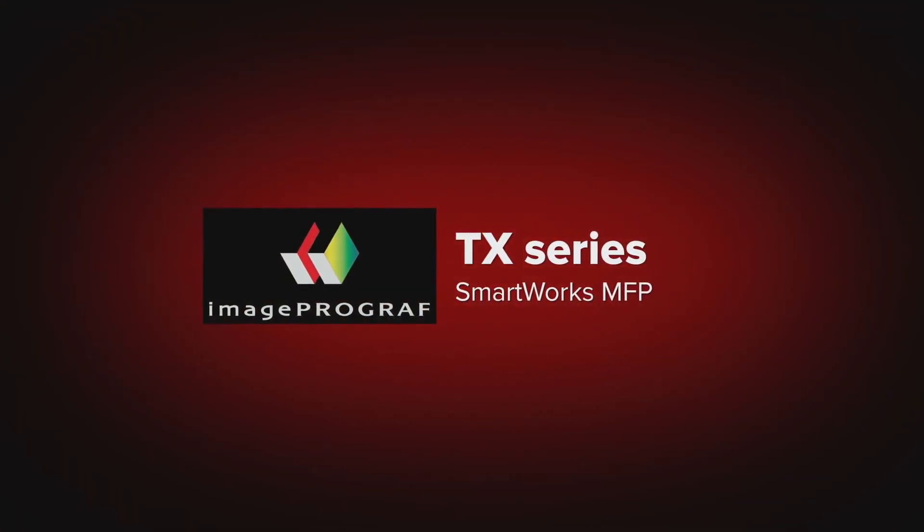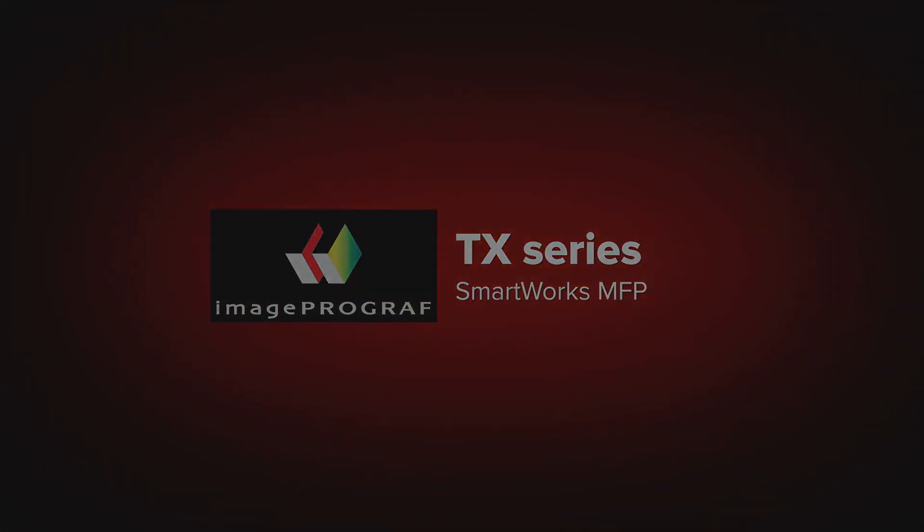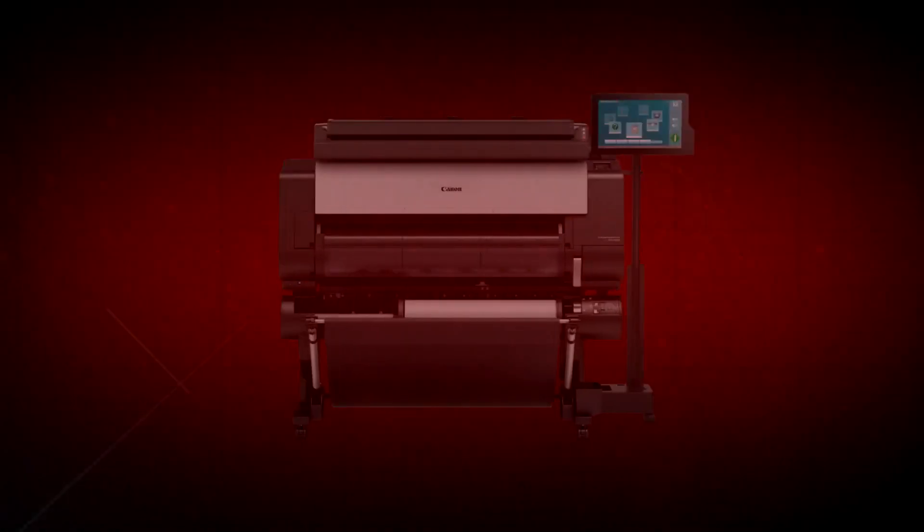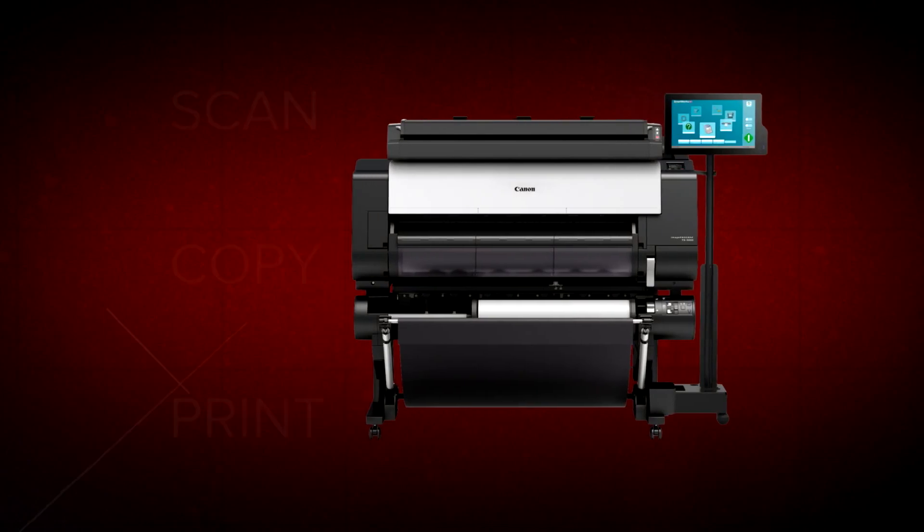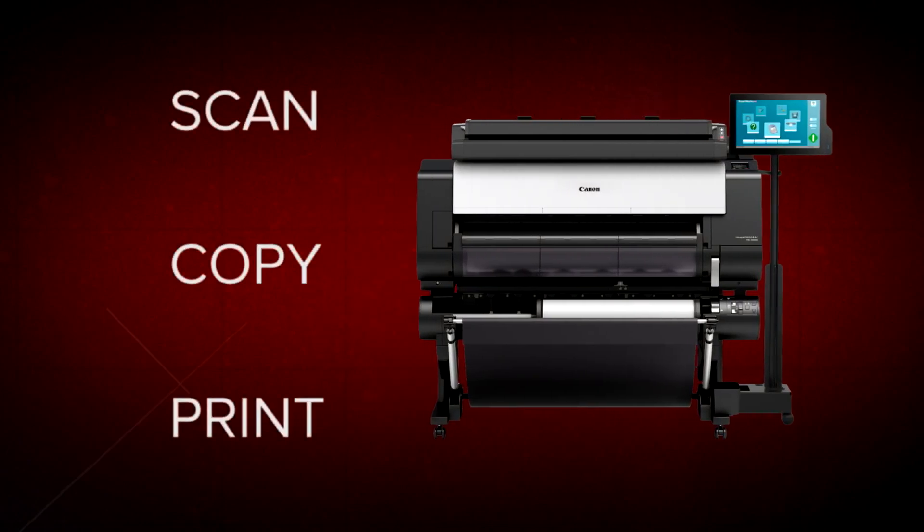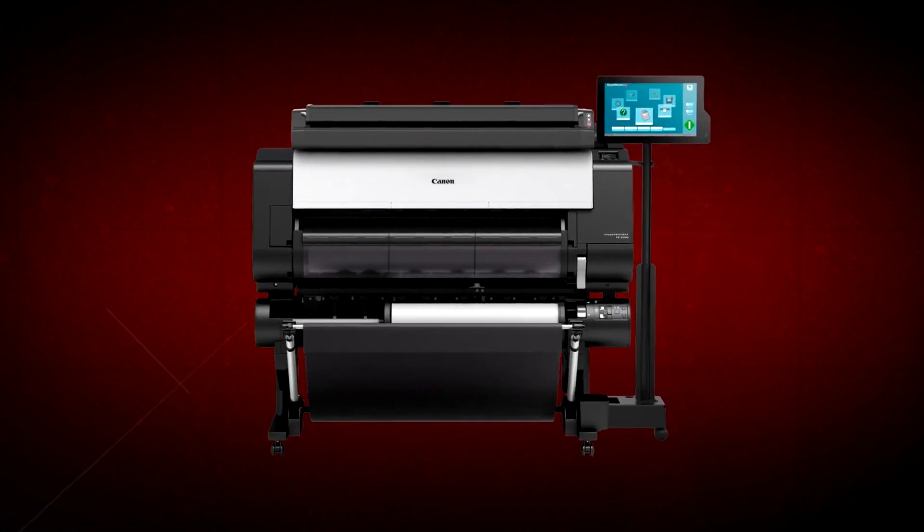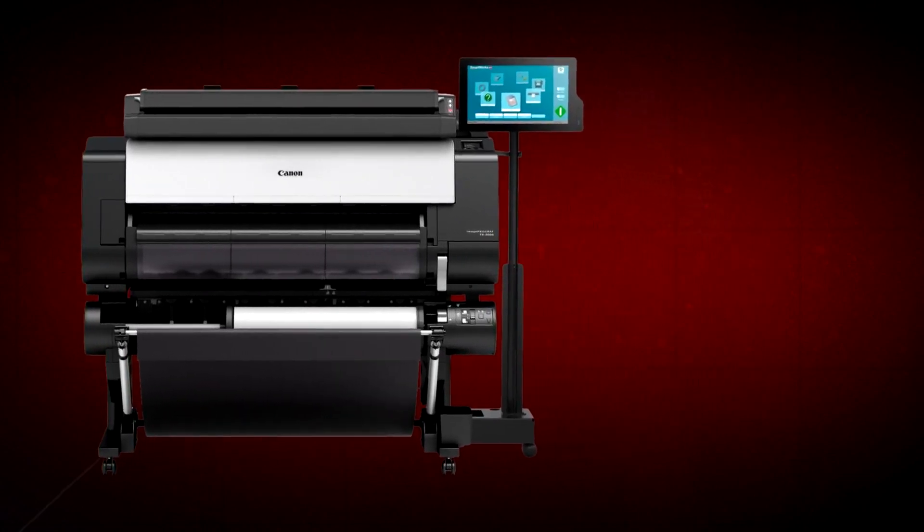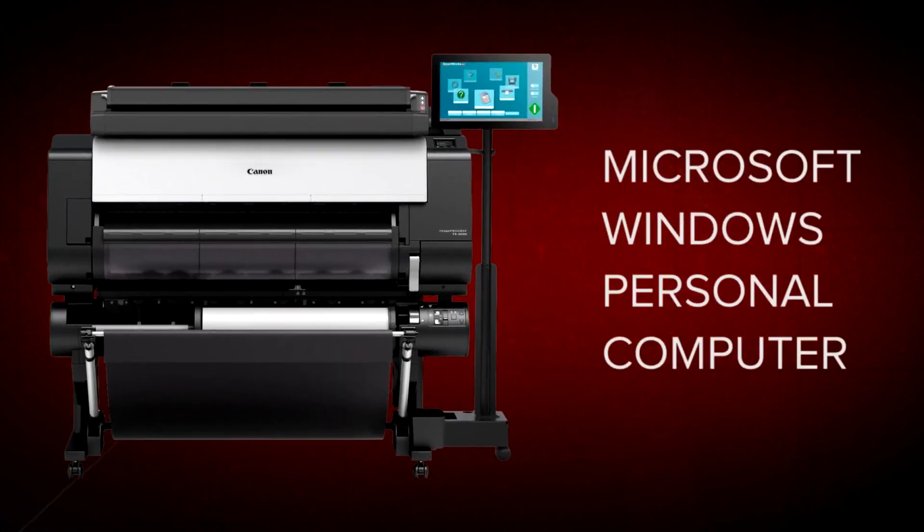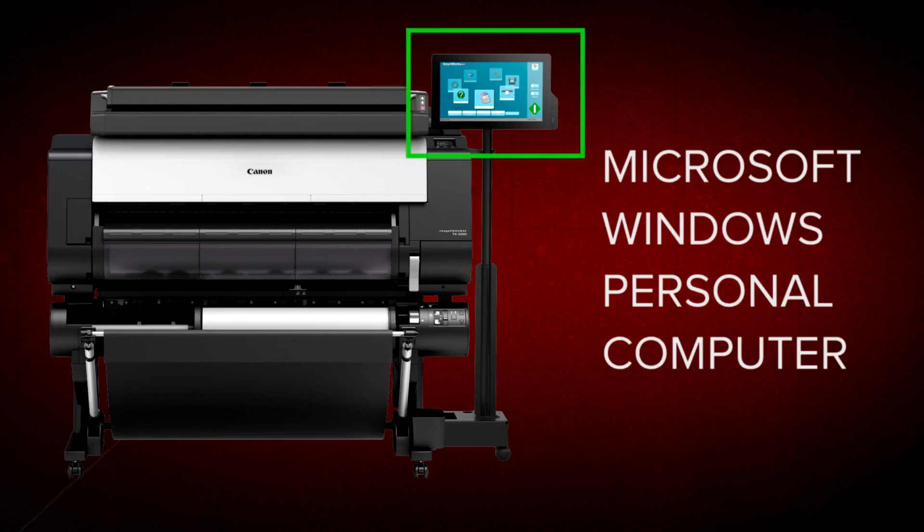Welcome. Your Canon ImageProGraph TX-Series Multifunction Printer is purpose designed to scan, copy, and print a range of large documents from a user-friendly touch screen on a Microsoft Windows PC.